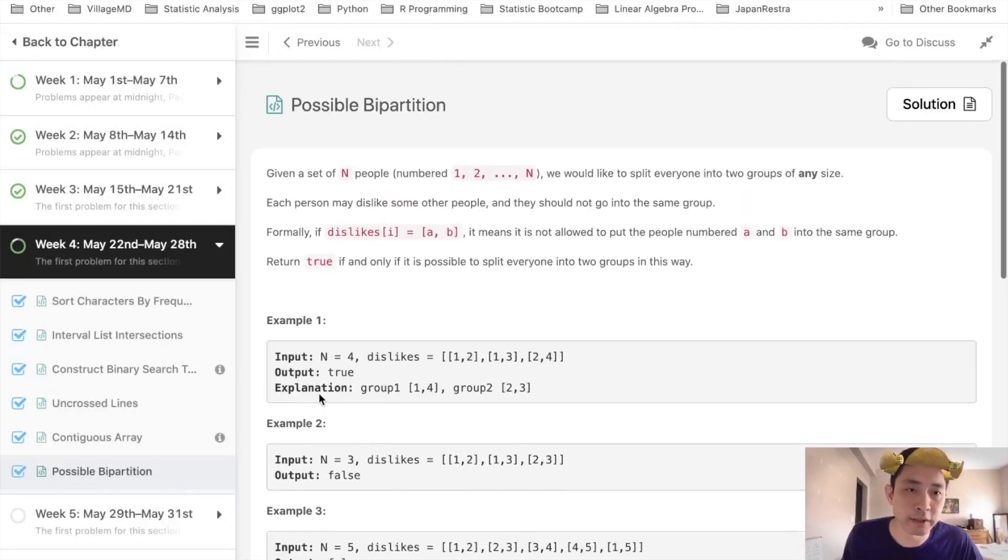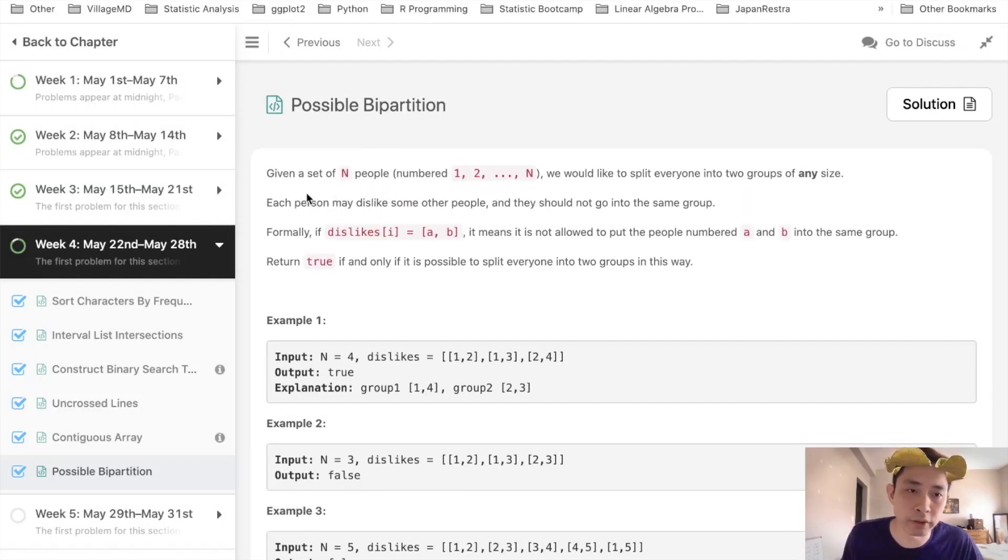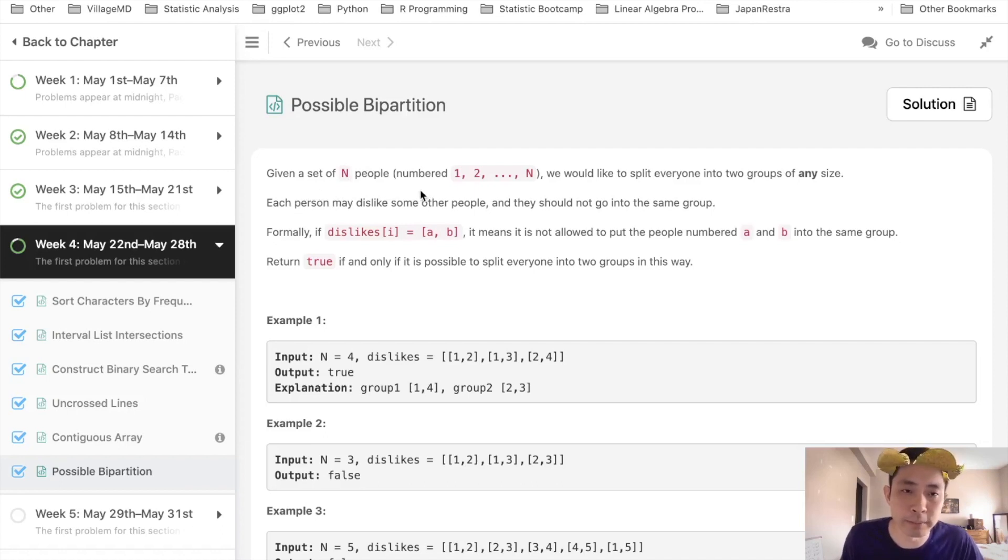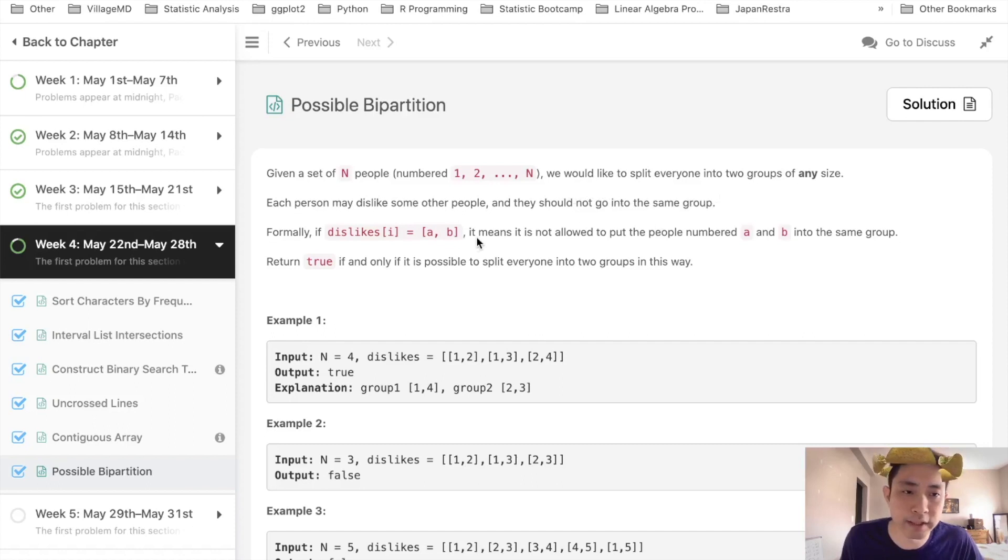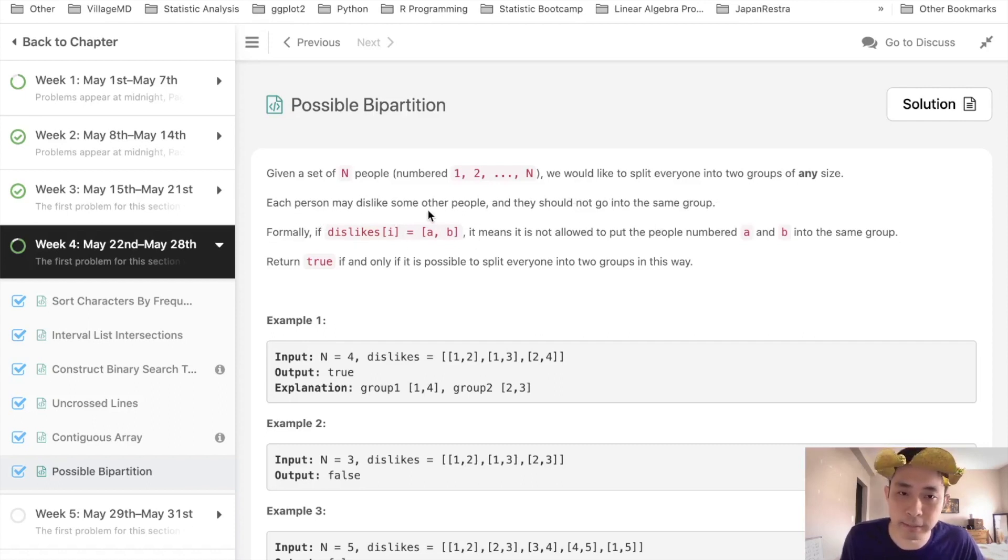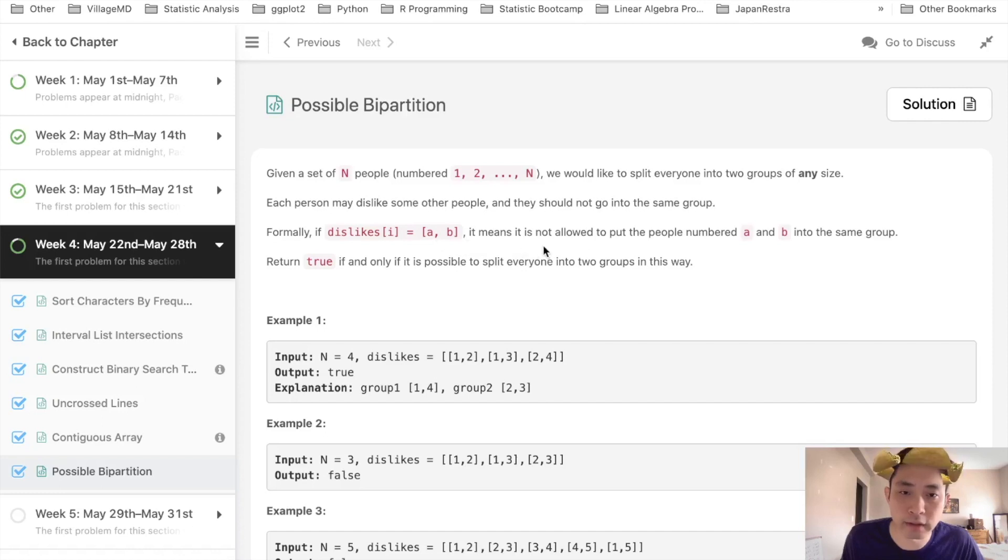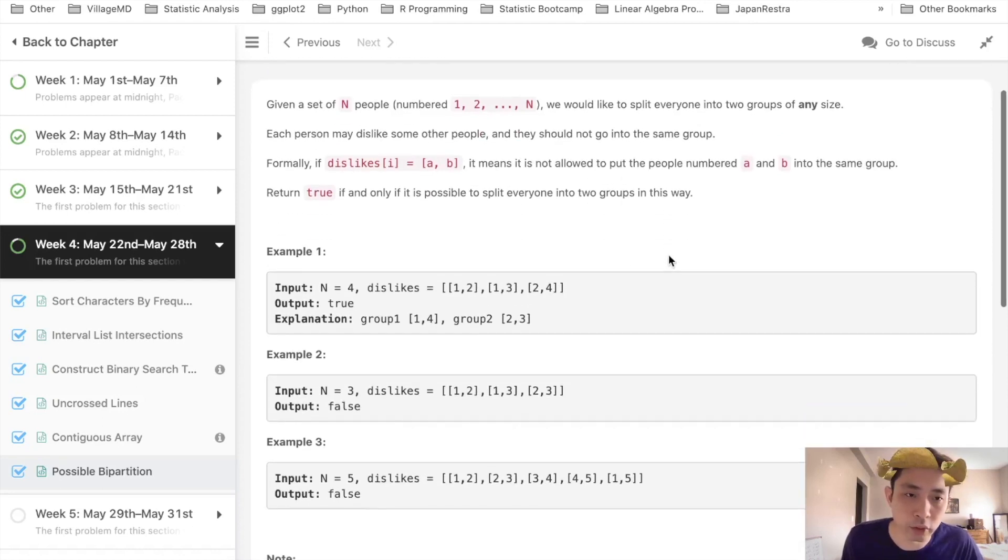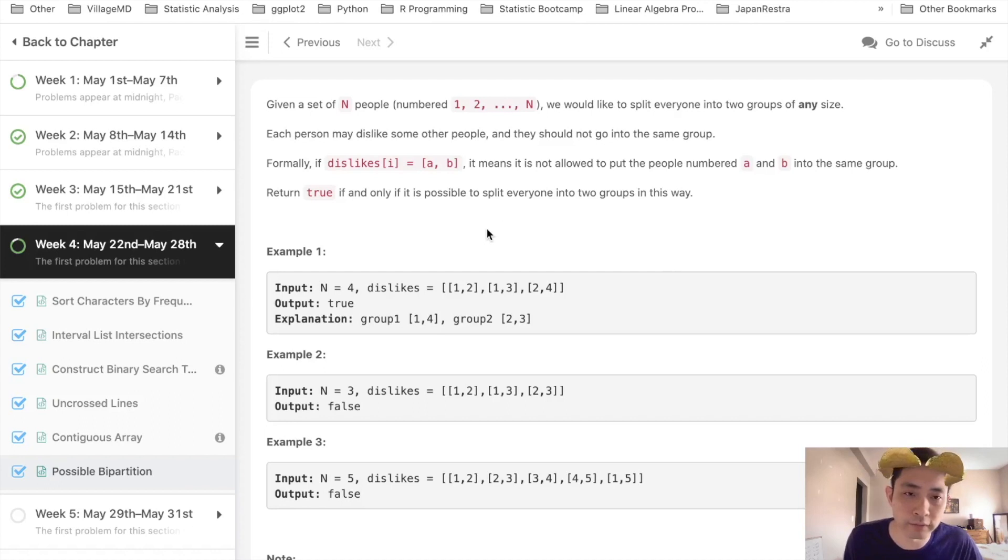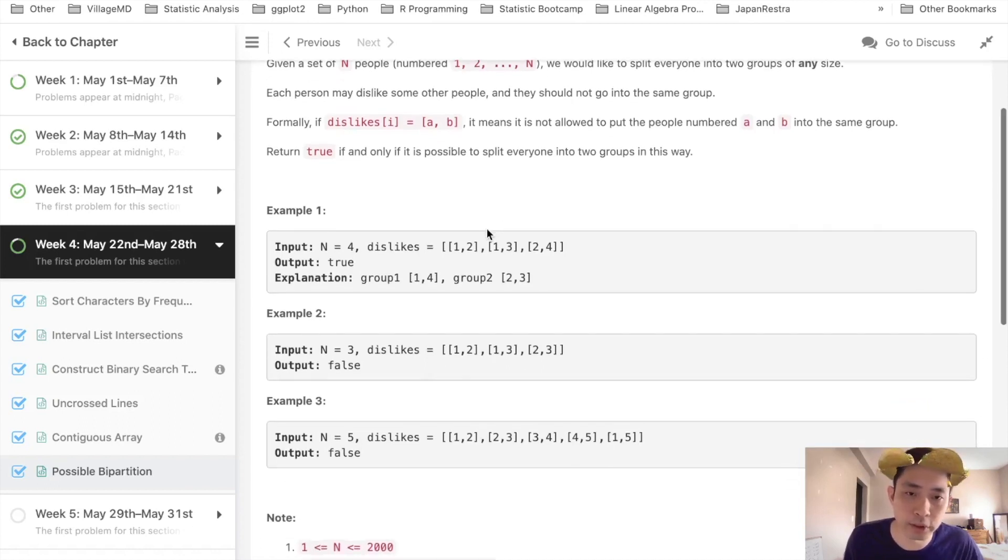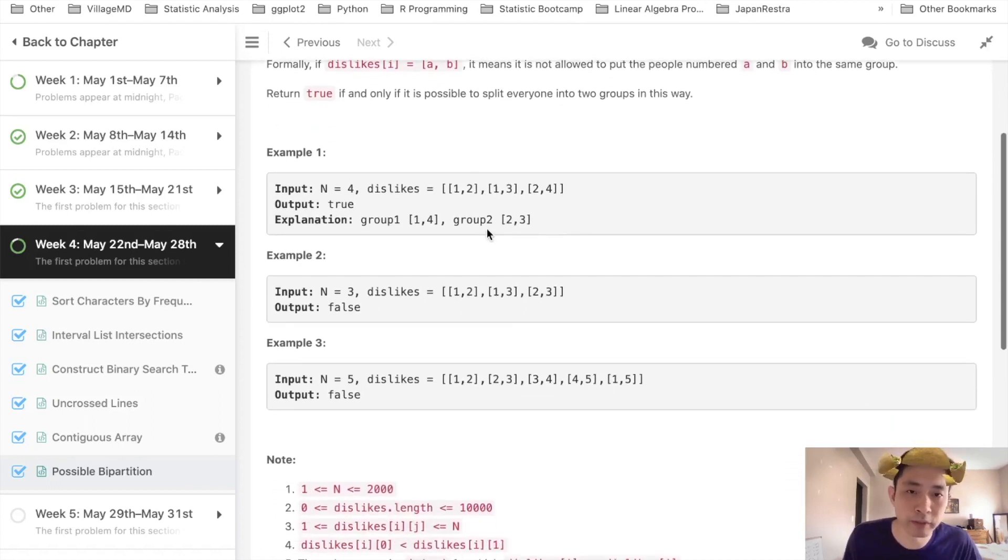Welcome to May's LeetCode Challenge. Today's problem is Possible Bipartition. Given a set of n people numbered 1 through n, we would like to split everyone into two groups of any size. Each person may dislike some people, and they may not go into the same group. We're given a list of relations dislikes with a and b showing that these two people are not allowed to be in the same group. So we return true if and only if it's possible to split everyone into two groups.